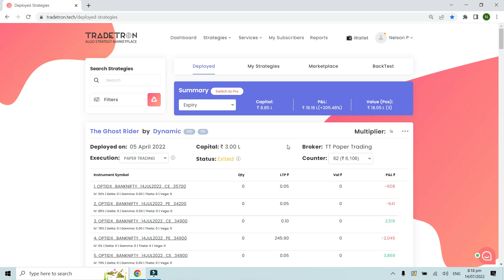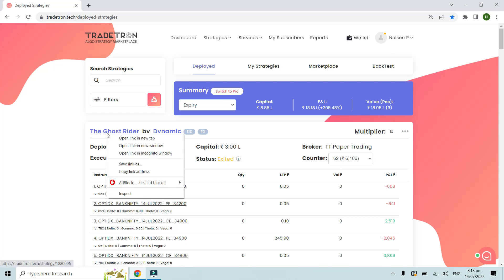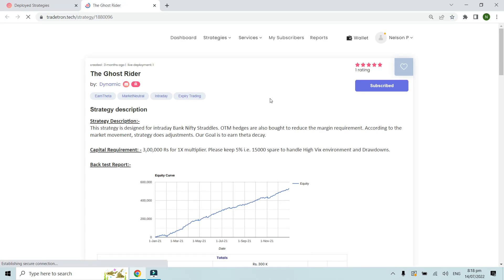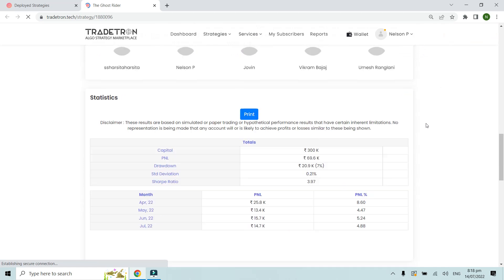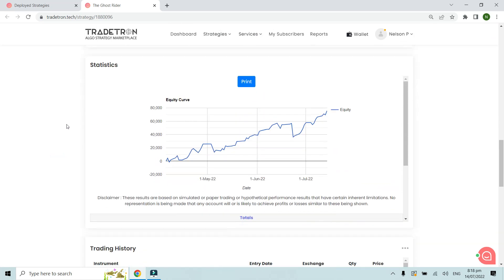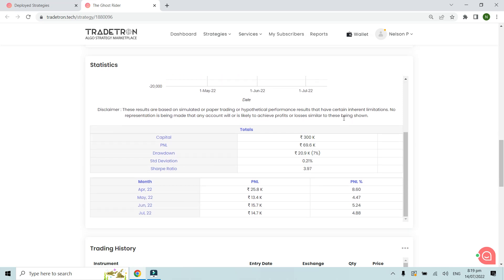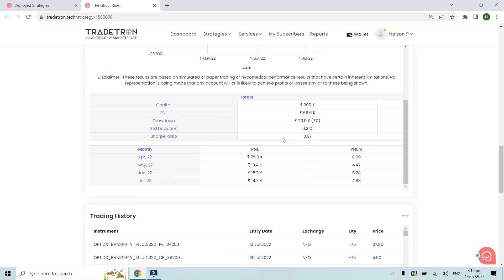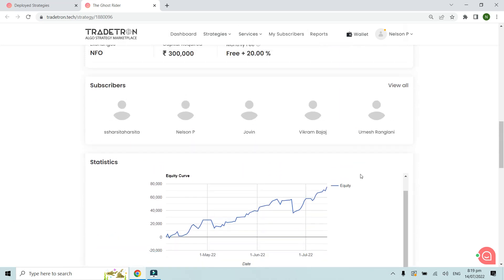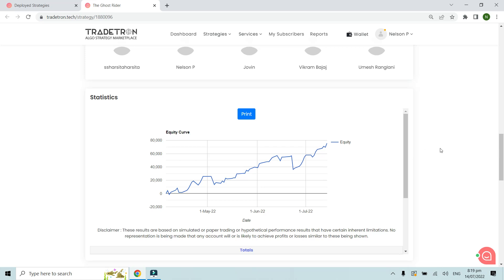If you want similar data but in more detail, you can click on the main strategy link to go to the strategy description page on the marketplace. At the bottom of that page there is a Statistics section available for all marketplace strategies. It shows the full performance chart from the beginning till date, performance on an amount and percentage basis, and you can also see the trading history if it's made visible by the creator.